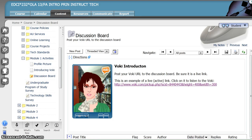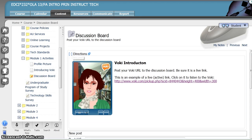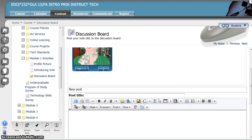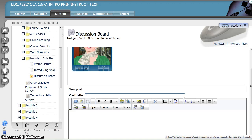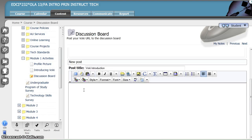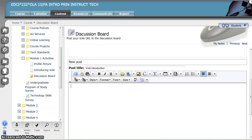To add your Voki URL to the discussion board, click New Post and enter a post title. Use the editor to paste in a bit of descriptive text and then paste your URL into the box.